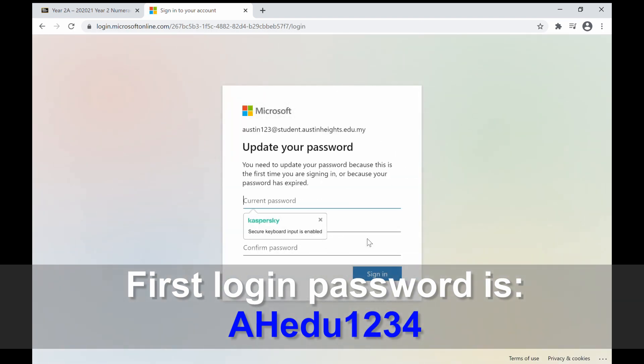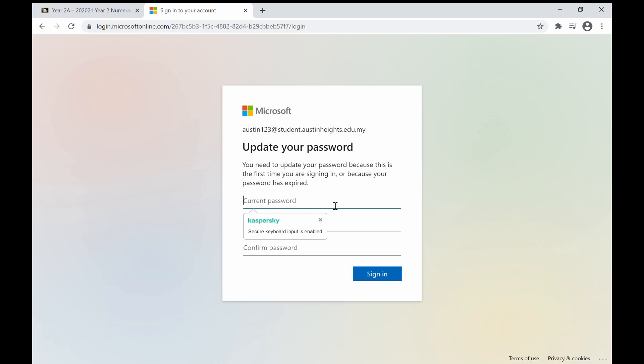You are required to change your password into a password which you can remember, including capital letters, small letters, and numbers. Please write down and keep your password in a secure place.